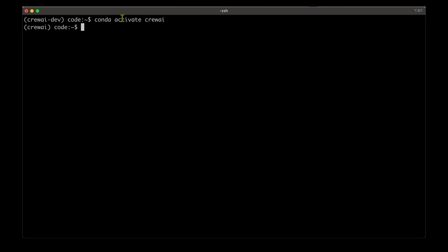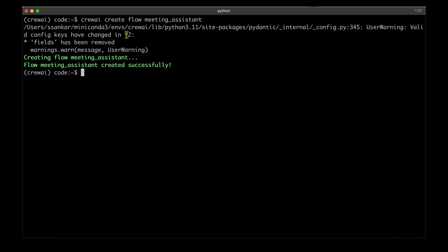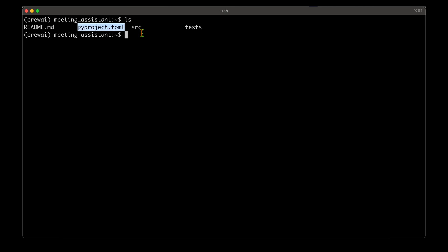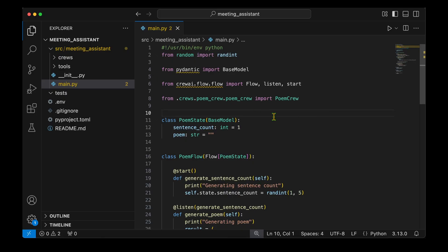Let's start with the implementation. I've activated the same virtual environment created for the first part of the video, which is the crewai environment. I'm going to run crewai create flow meeting_assistant and it's going to create the flow template with the different files needed. We can see it's created the flow with the name meeting_assistant and it says meeting assistant created successfully. Let's go into meeting_assistant and open this folder in VS Code to set up the project for further development.